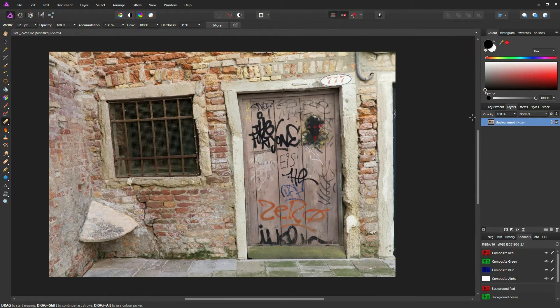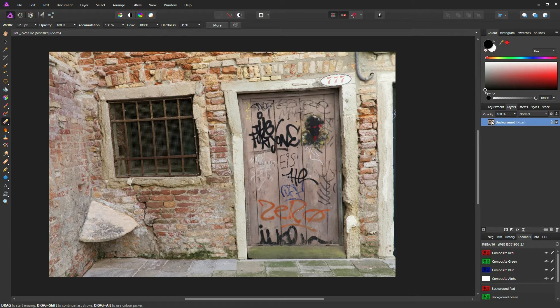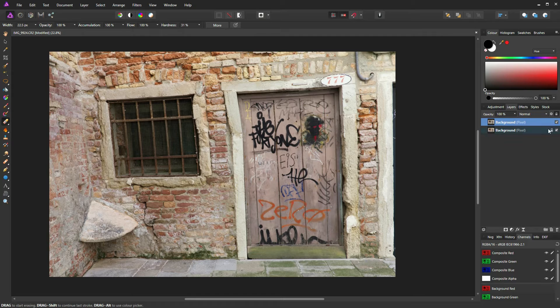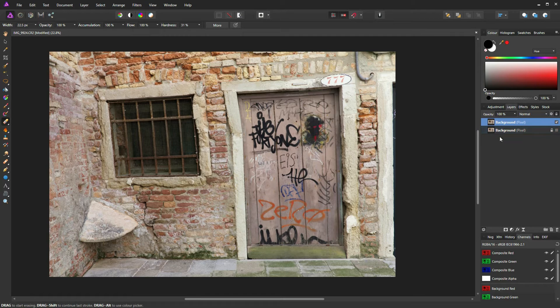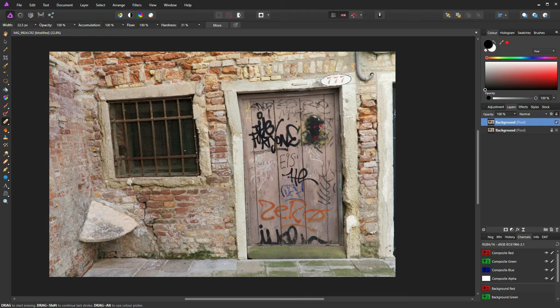To start, I'm just going to duplicate my layer so we've got a reference to go back to. I'm going to press Ctrl+J or Command+J on a Mac to duplicate that background. I can turn off my reference background. Next step, making sure my new background layer is selected, I'm going to click on the artistic text tool.